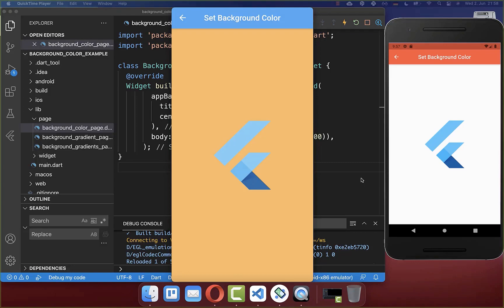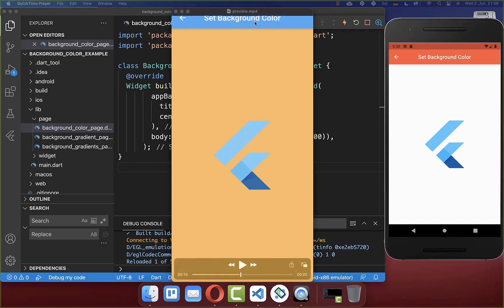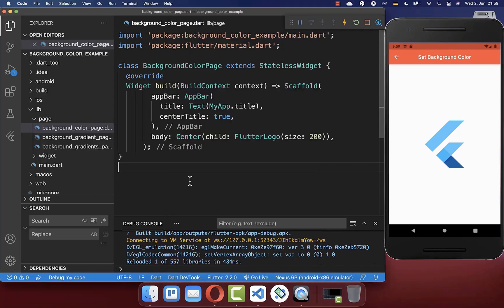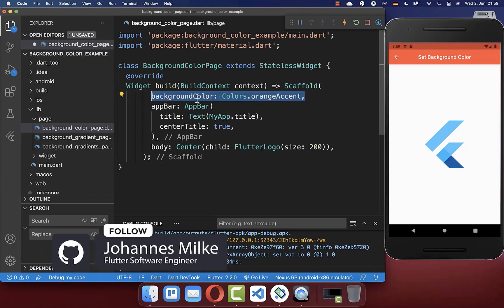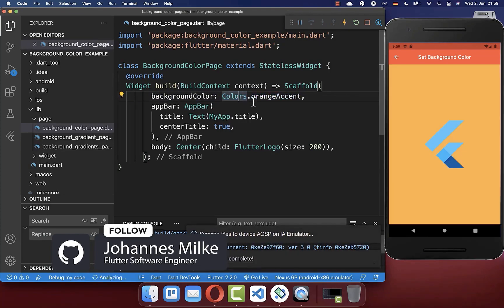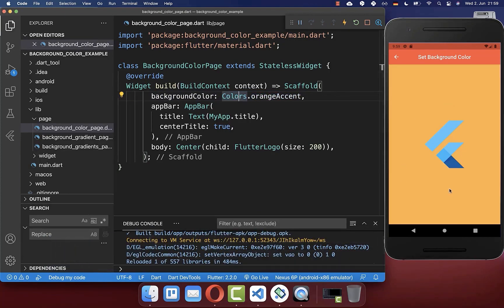Let's get started by setting our screen to a single background color and modifying the app bar at the top. To set a single background color, go to your build method, then to the Scaffold, and inside you have a property called backgroundColor. You can choose a color — here we have the orange background color.